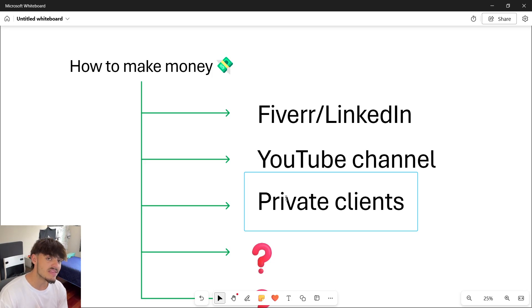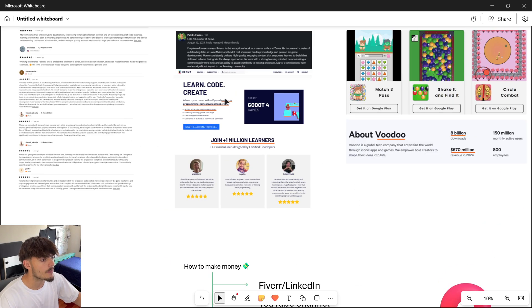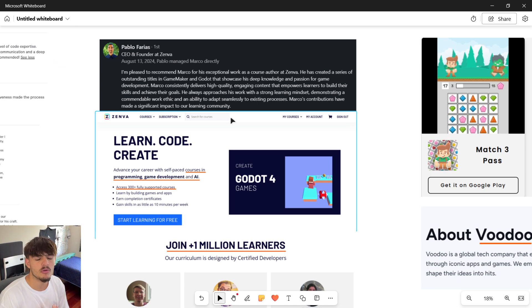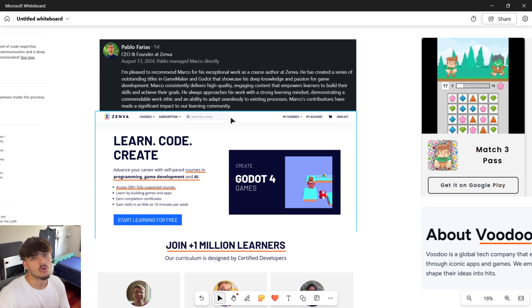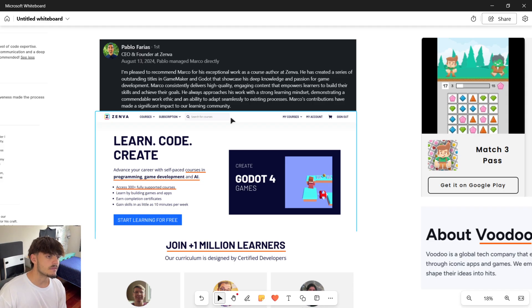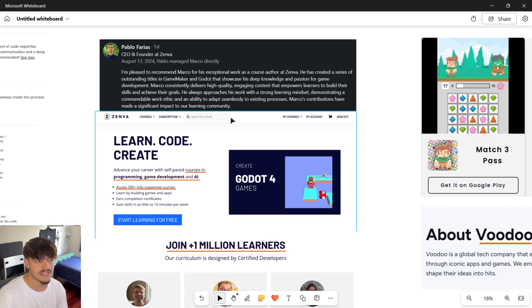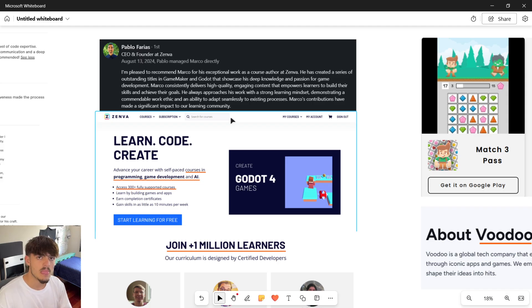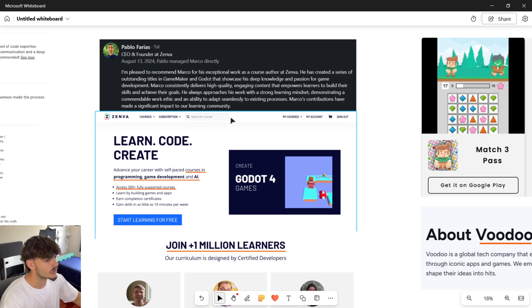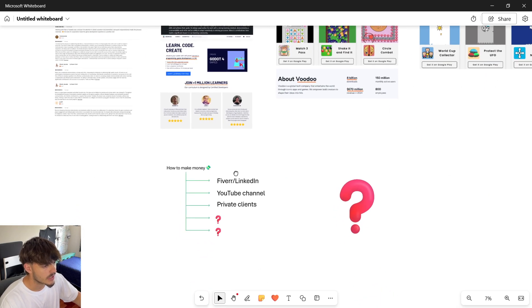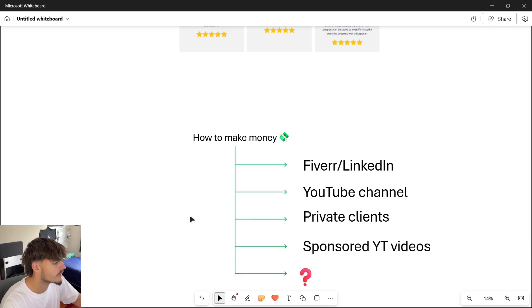This is actually what happened with Zemba, the game development and programming courses platform. We initially partnered in a video where I was promoting their platform, but a couple weeks later they reached out asking if I wanted to collaborate on creating courses for the platform. I said yes, and instead of just collaborating in a couple of YouTube videos, we ended up working for a couple of months and still work today.